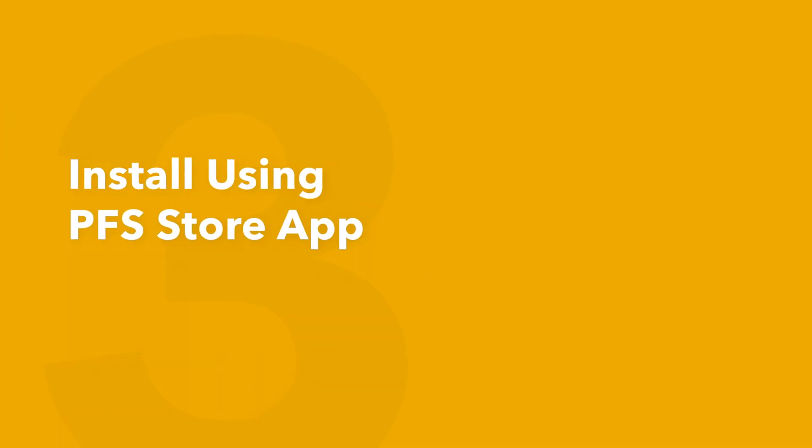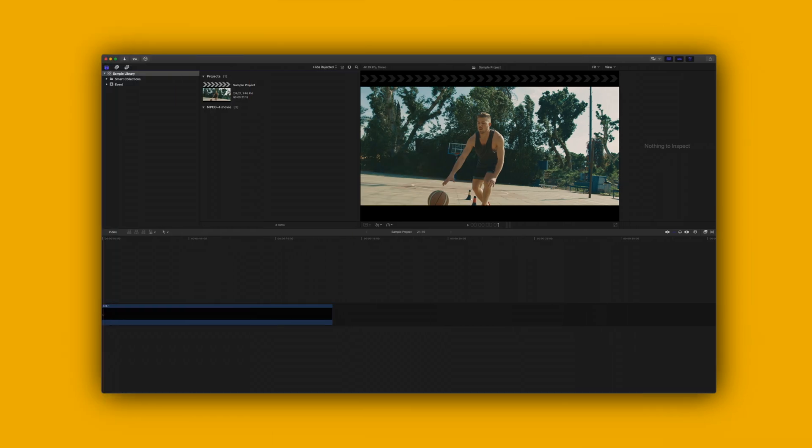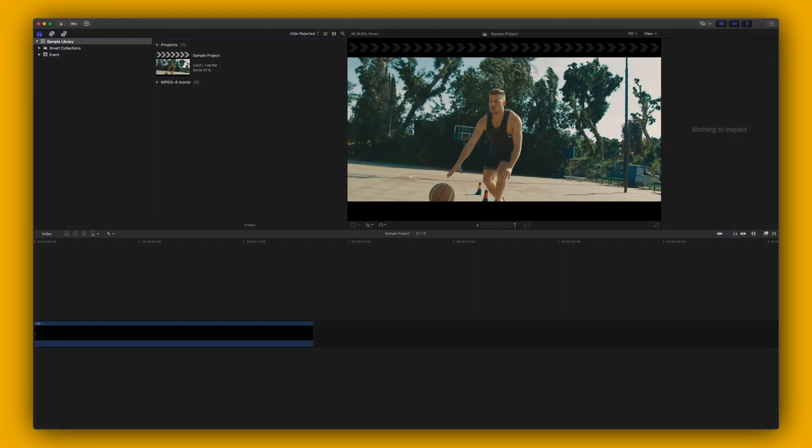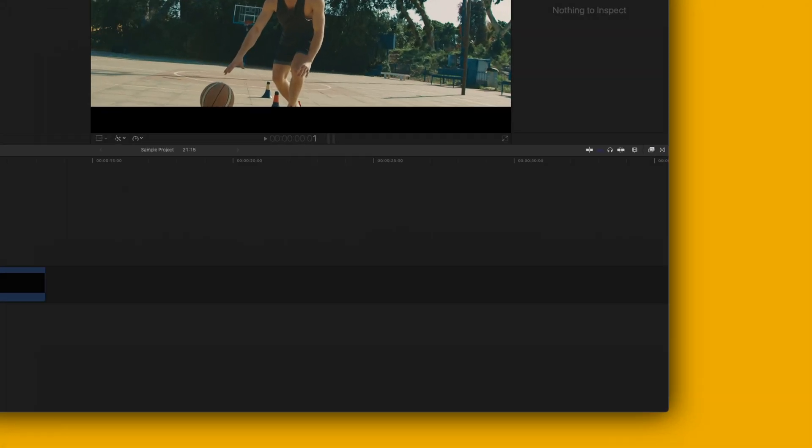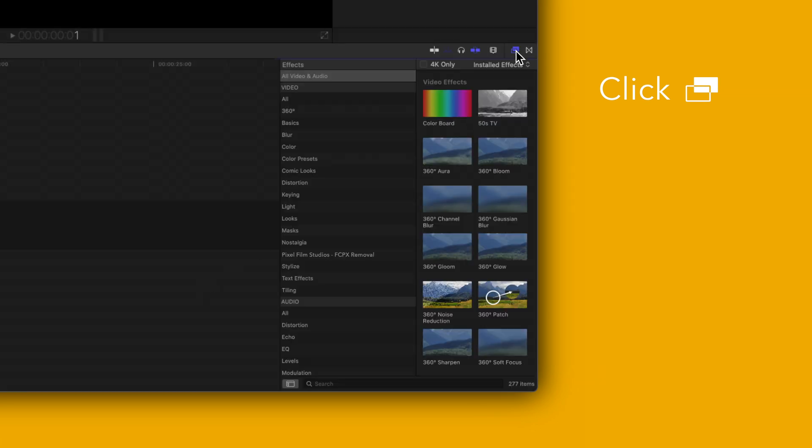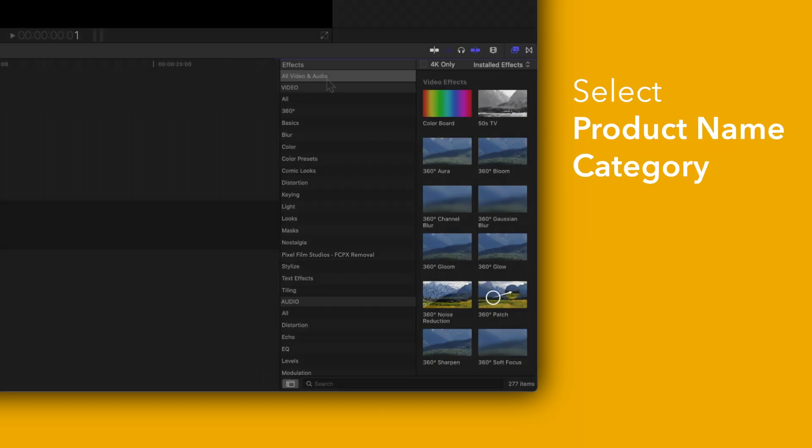Now let's take a look at how to apply your installed effects. To locate your installed effects, navigate to the bottom right corner and open the effects browser. In the sidebar, choose Pixel Film Studios Final Cut Pro Removal.